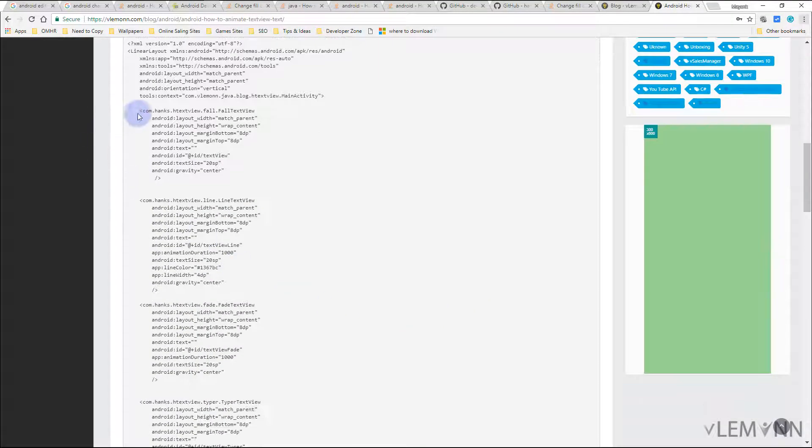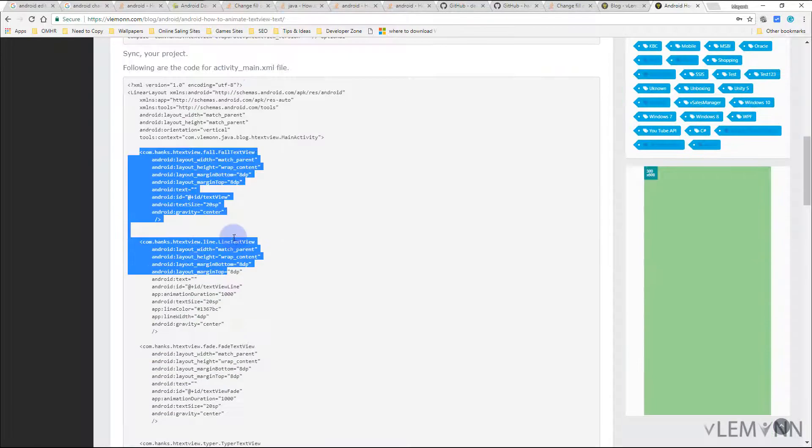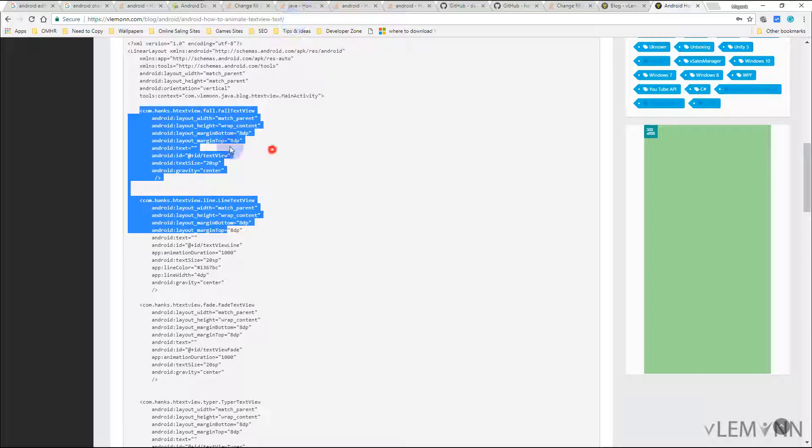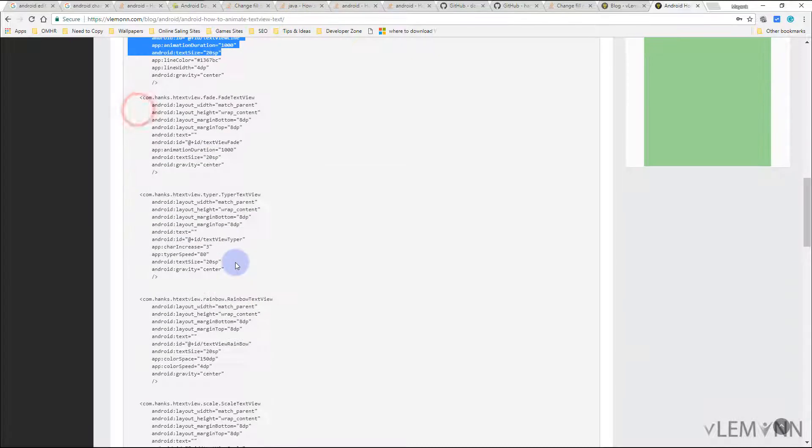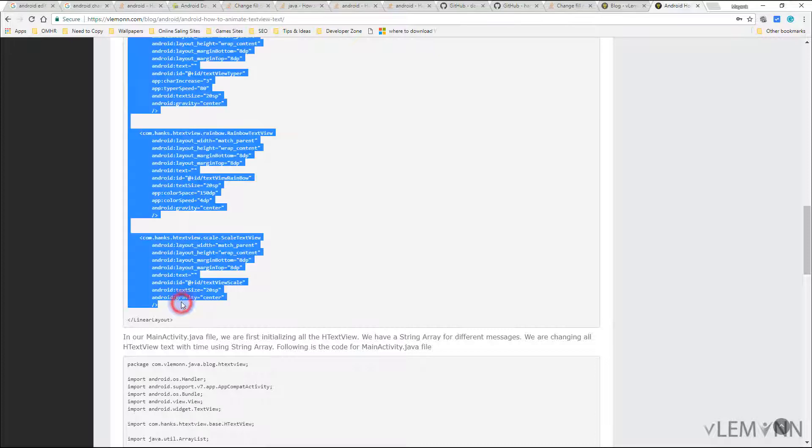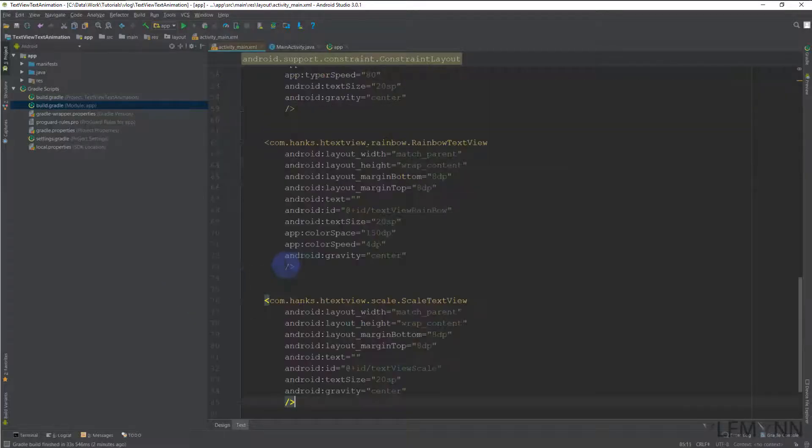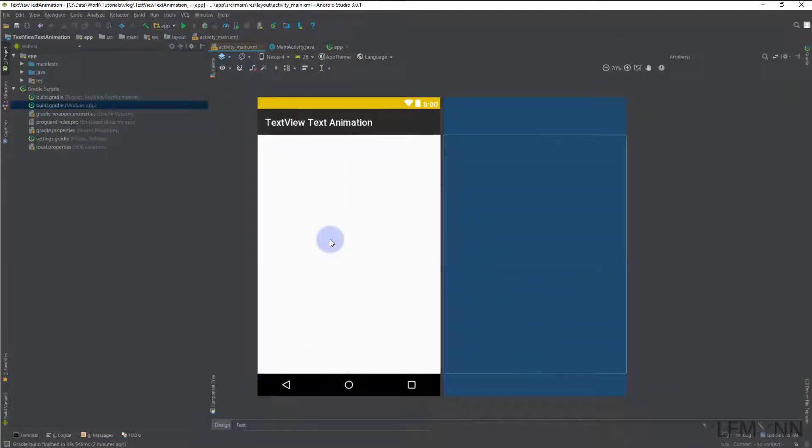copy the rest of the code from my blog post. If you want to copy code from my blog post, the blog post URL is available in the description of this video. So I'm going to copy all of this with Control+C and then I need to paste it just here. And this is our design view.